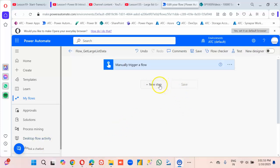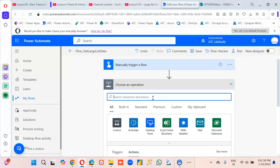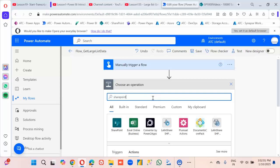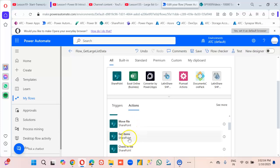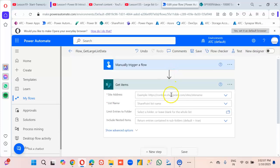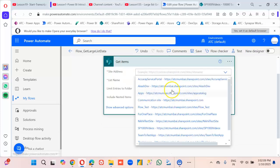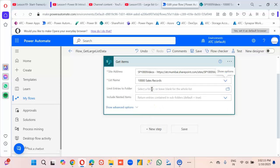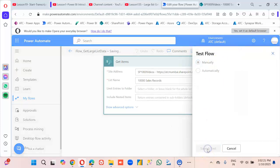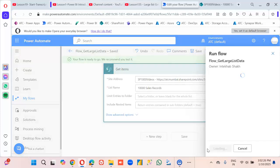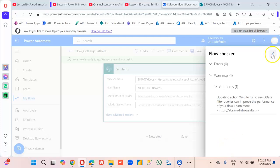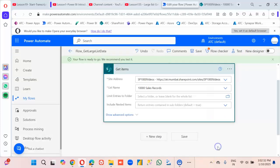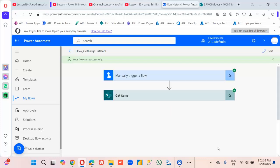First, new step — SharePoint. Pick the site at SPS 1000 videos, and the list name is '10,000 Sales Record'. We run it — everything works fine, no problem.